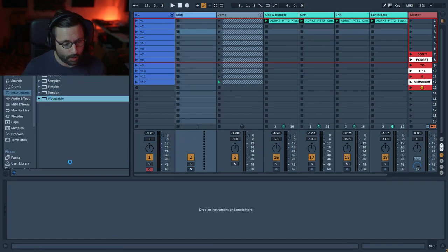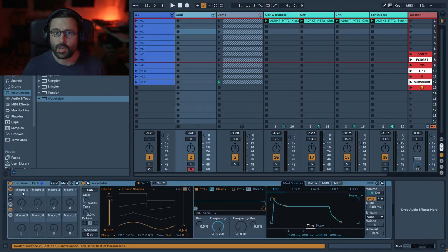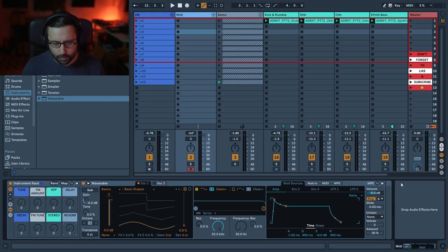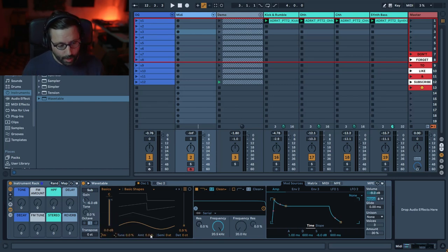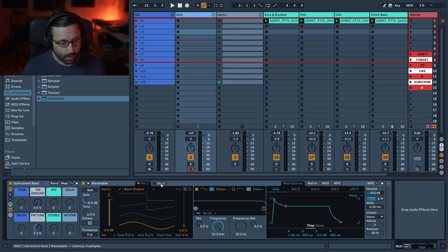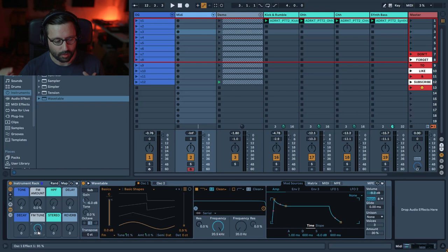So let's recreate the rack from scratch. We're gonna use Wavetable, group it, and rename and recolor the macros as in the original. Before we start, we're gonna put our synth in mono. Since it's an FM-style stab, we're going to go to FM mode and we can already map our FM Amount macro and the FM Tune. One thing I found: if the tune goes positively it creates a very high-pitched sound.